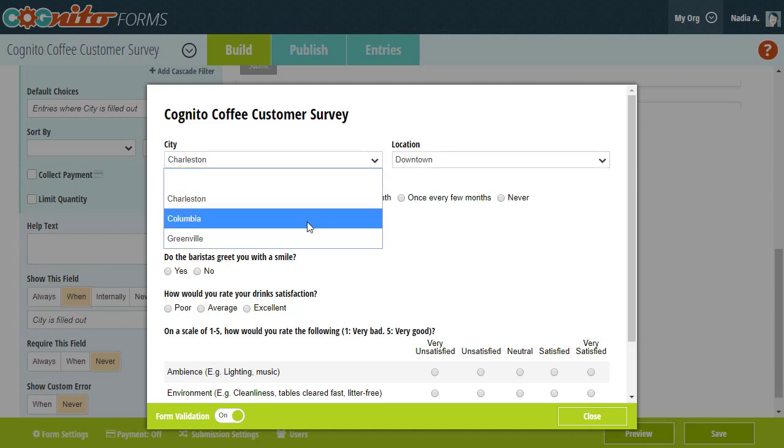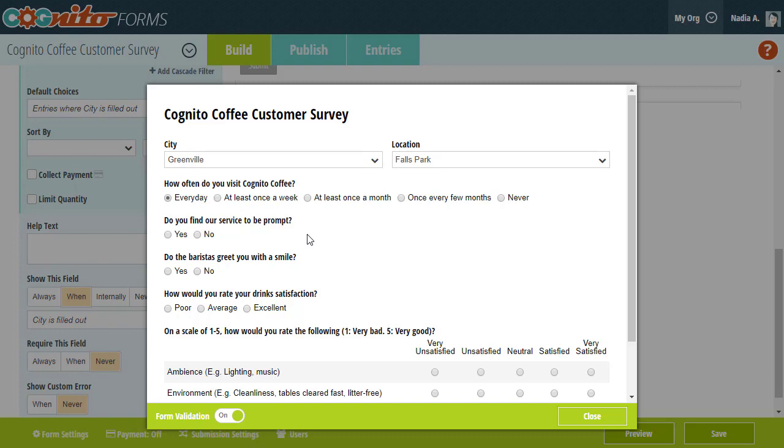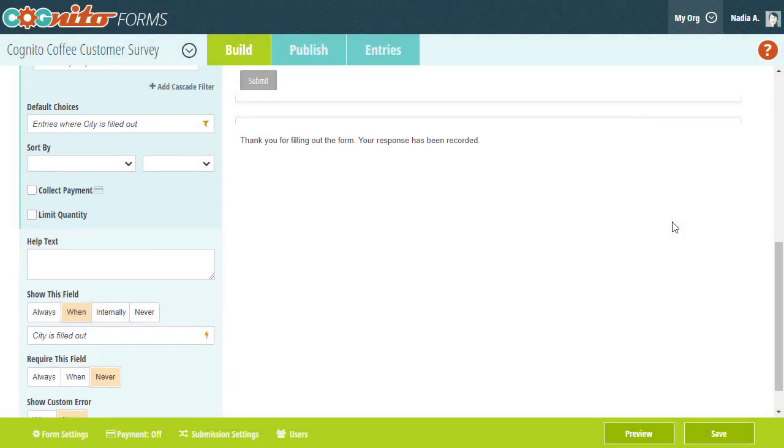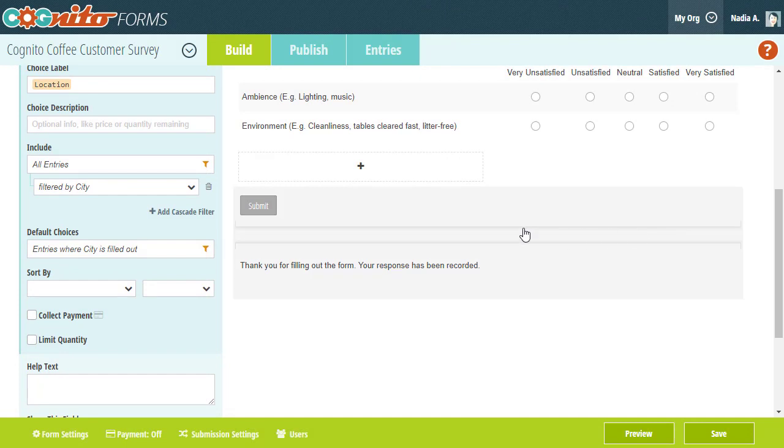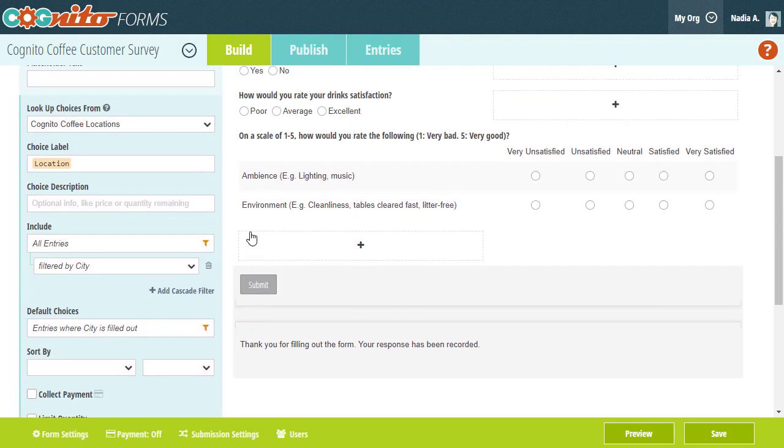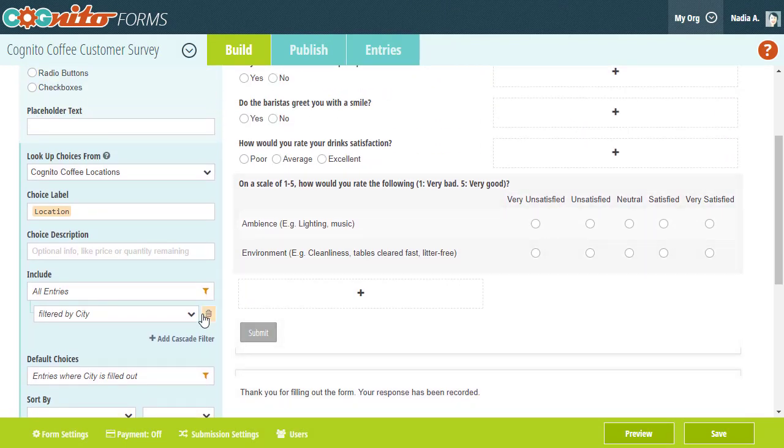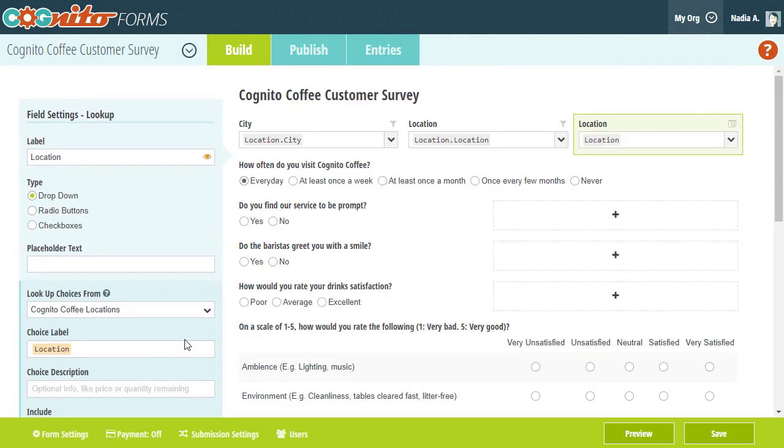Again, this is just an option to make your form feel a bit more dynamic. Also, keep in mind that you can add up to three cascade filters to a single lookup field.